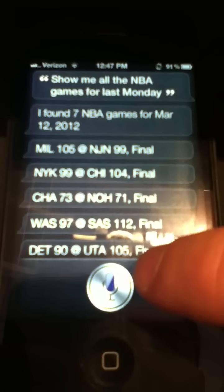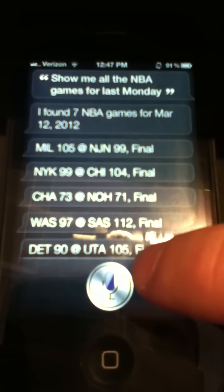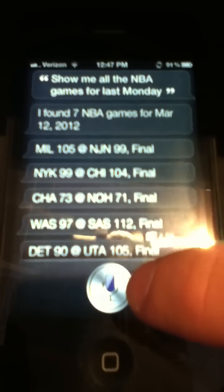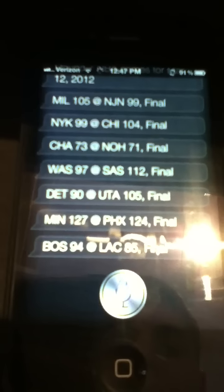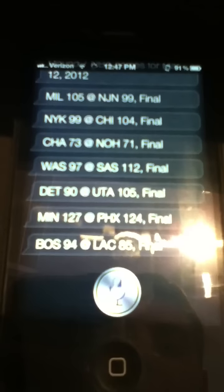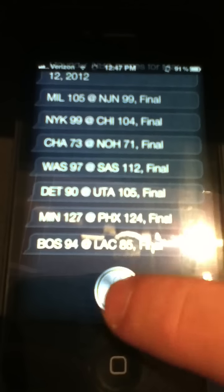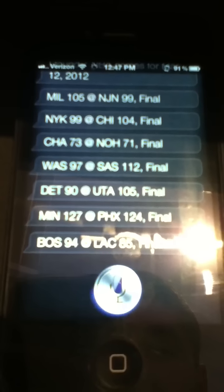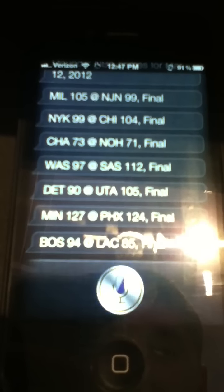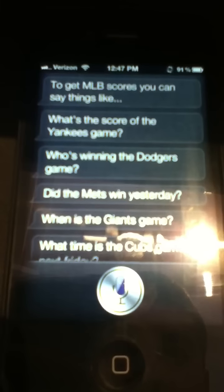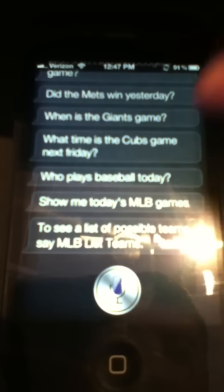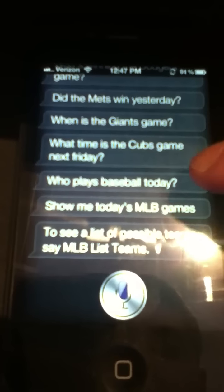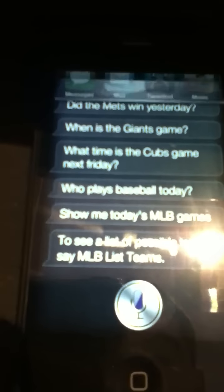You can also get help and list teams for each sport too, just like you could in Siri NBA. I'll show you that. [Query: MLB Scores Help.] To get MLB Scores you can say things like... and it just lists everything. That's pretty much it. Thanks guys.